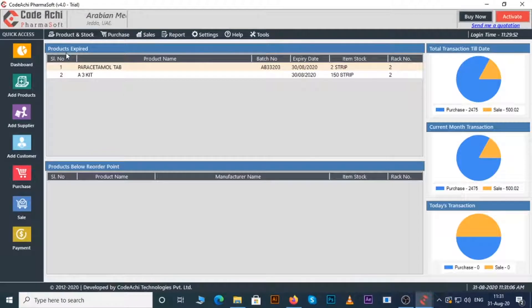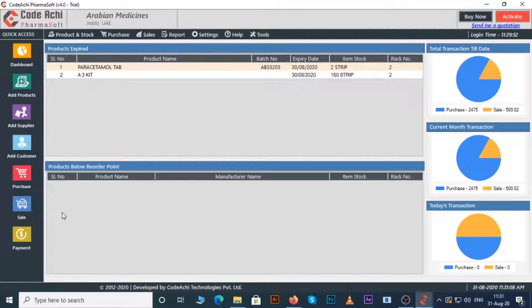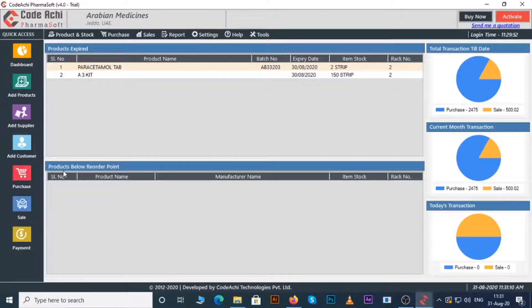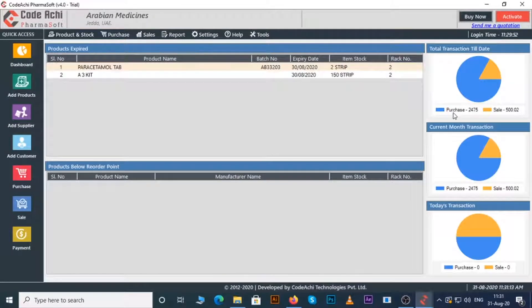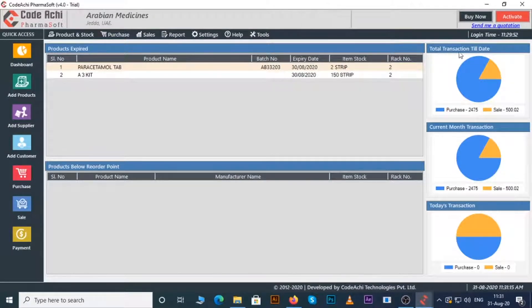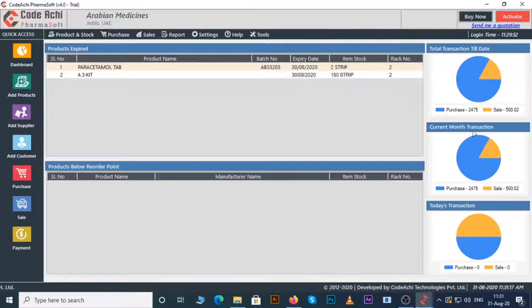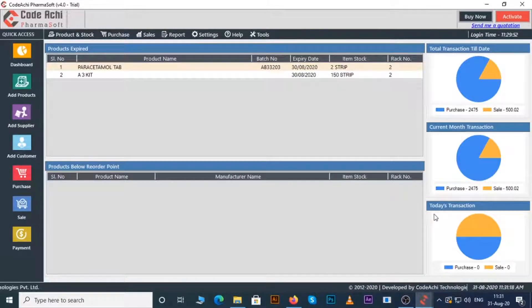In the dashboard section you can see the list of expired products, products below reorder point meaning the products to be reordered, total transaction till date, current month transaction, and today's transaction.